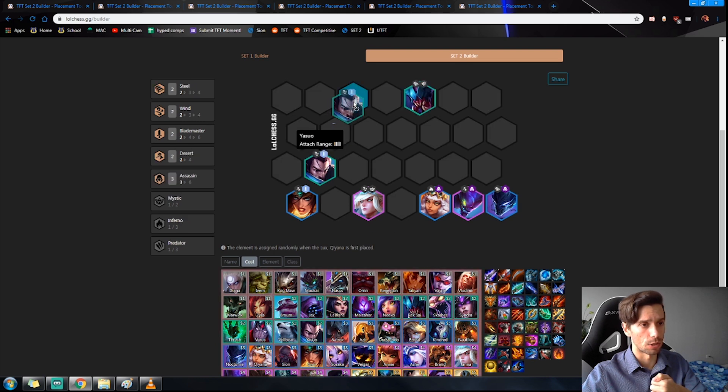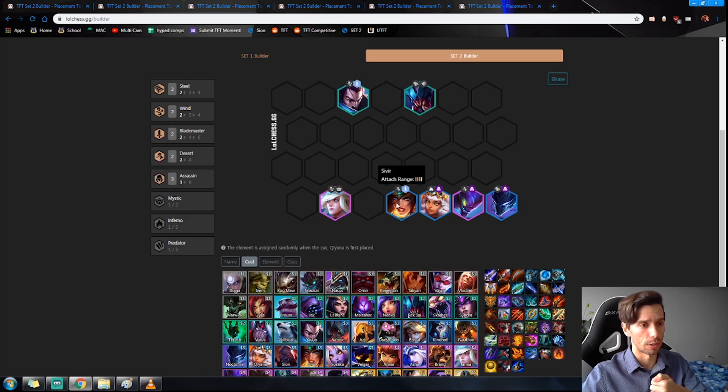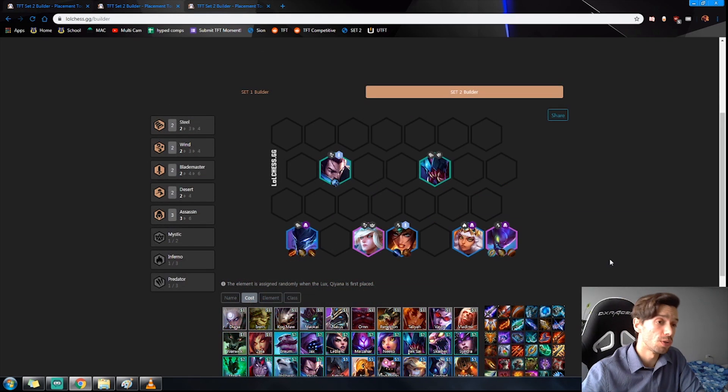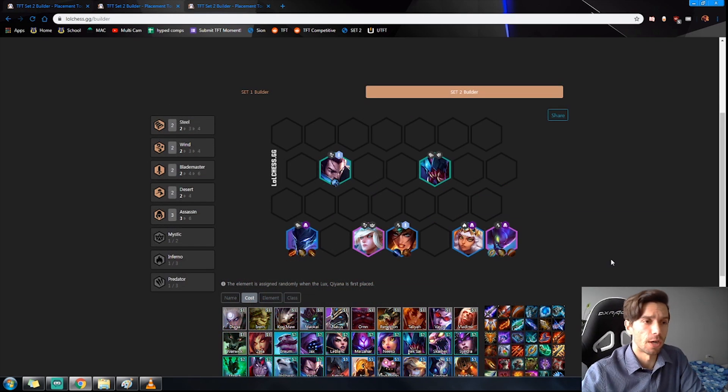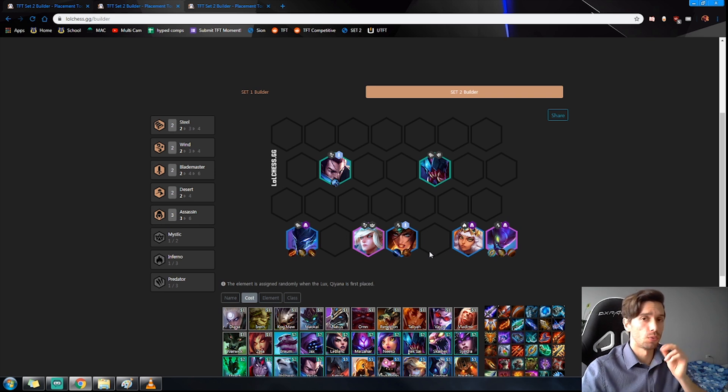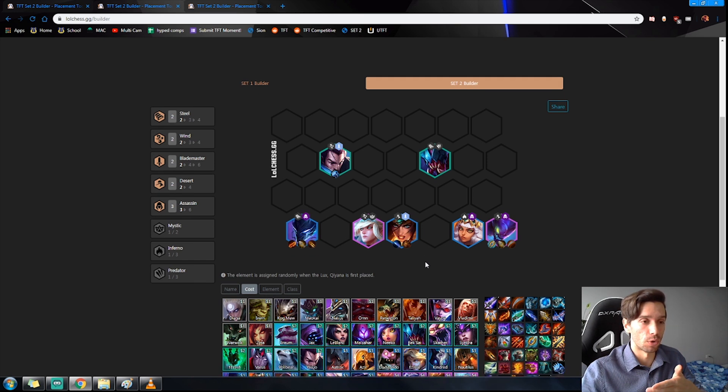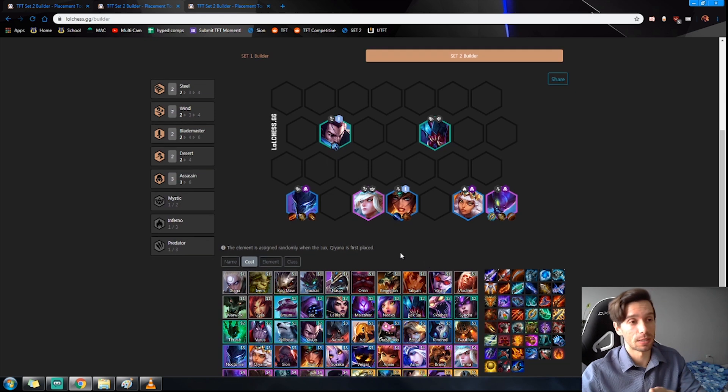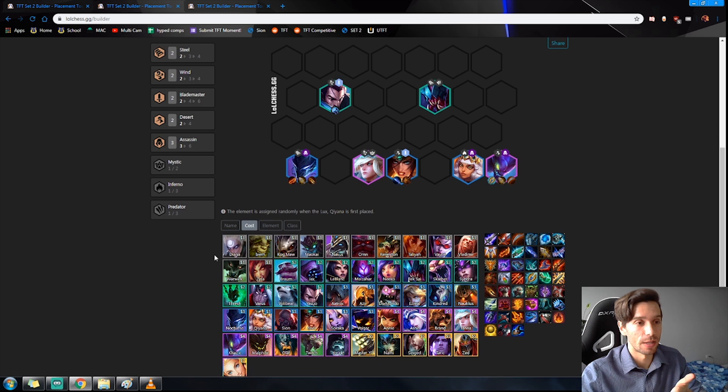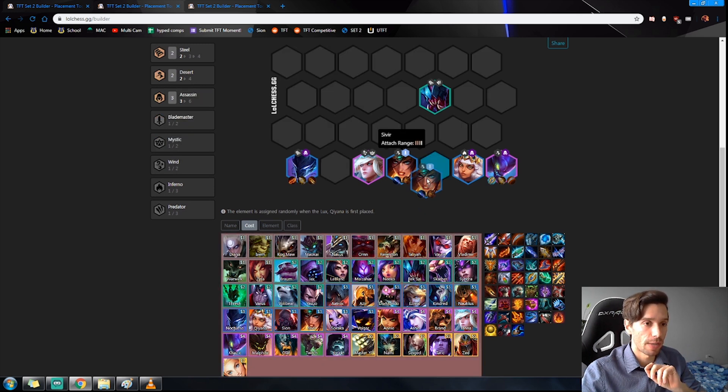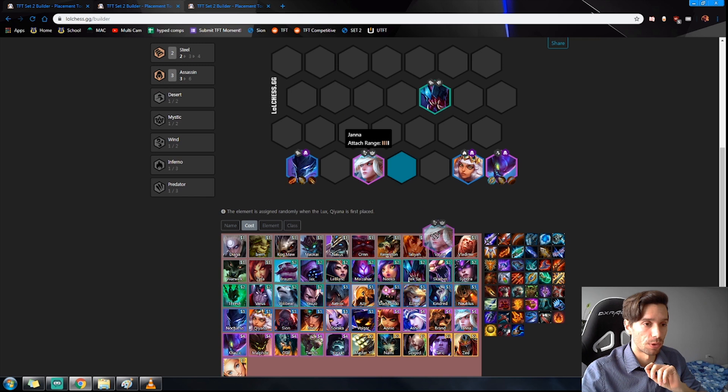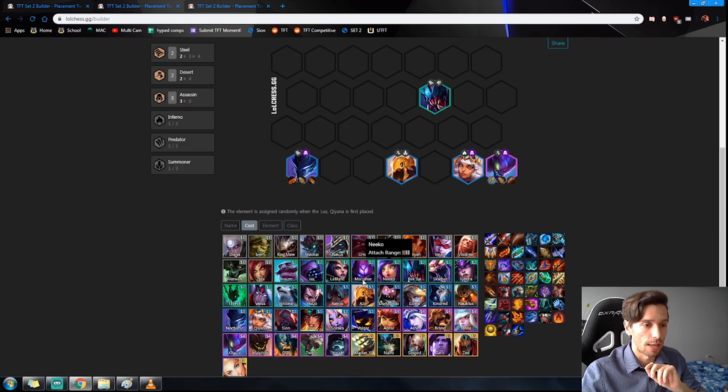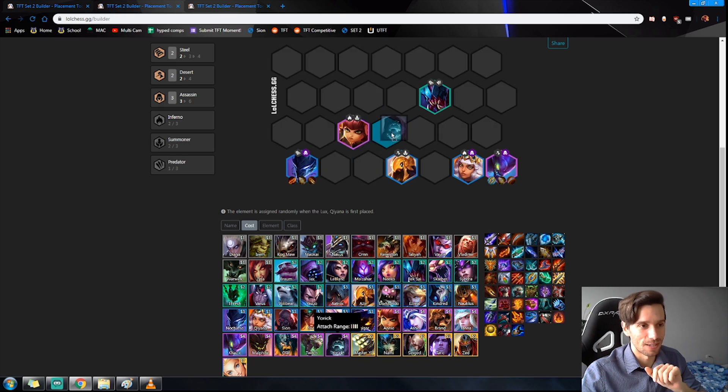Now I want to show you a variation in which case you're not getting the Blademaster. Now this is still really really strong but the units are a little bit more contested, that being said. Sometimes you just happen to find them and this will be the Summoner variation. So rather than our Blademasters with the Cloud combination, we're going to be going for the Azir, Annie, and Yorick.